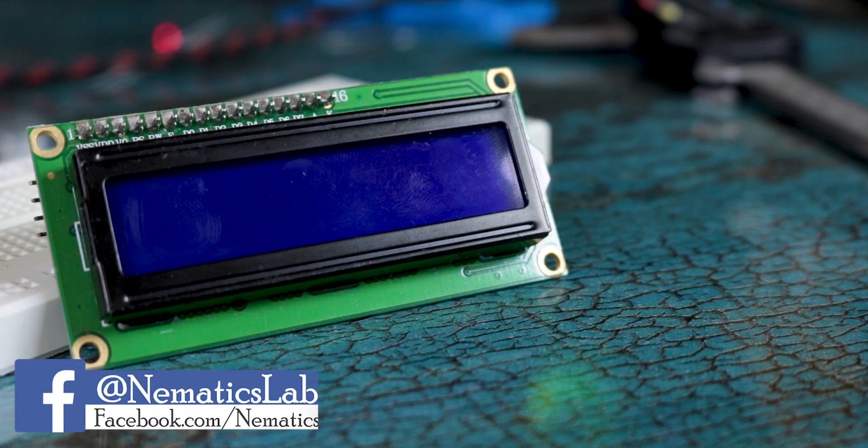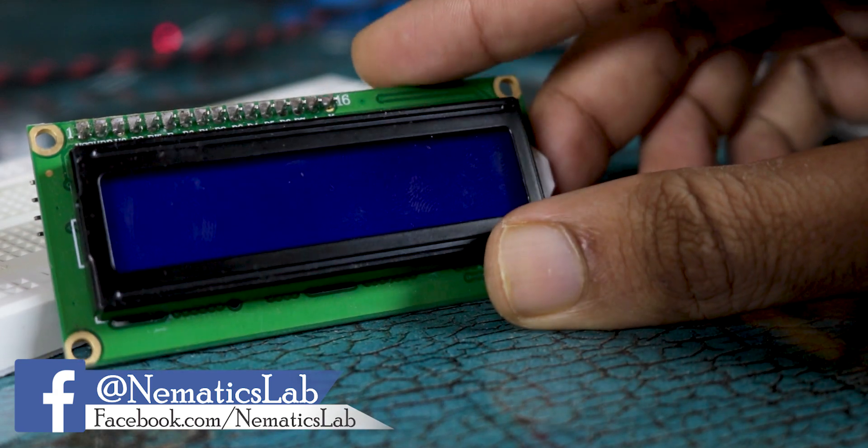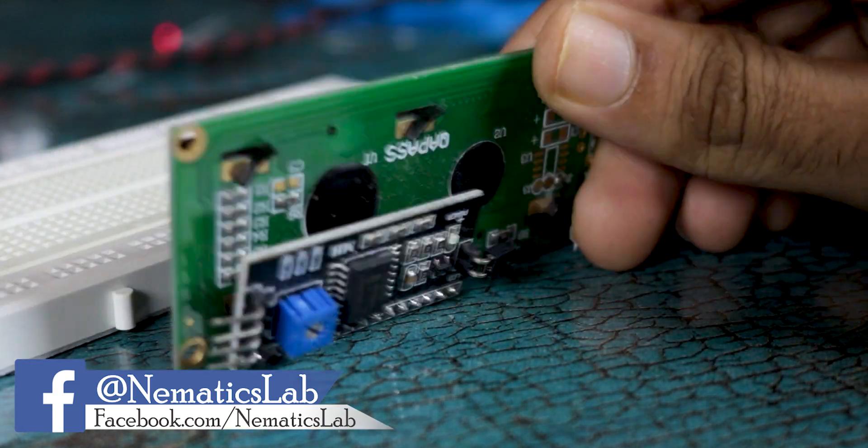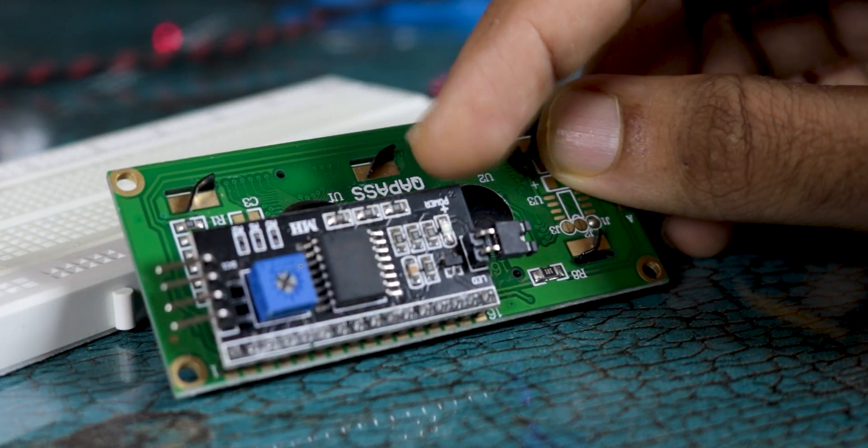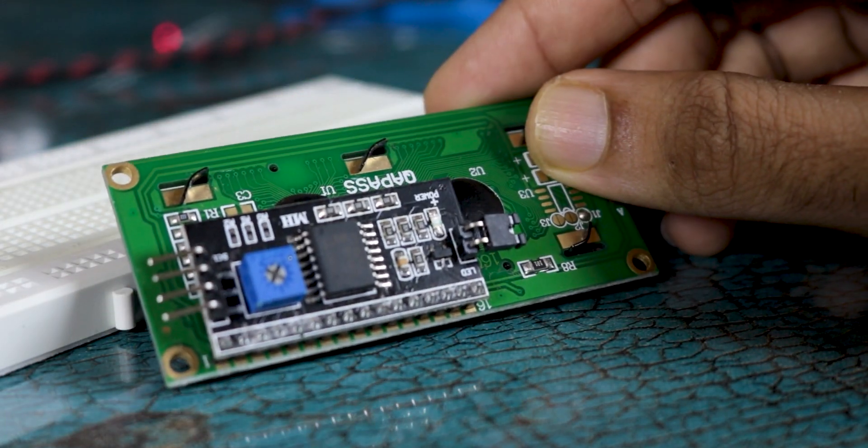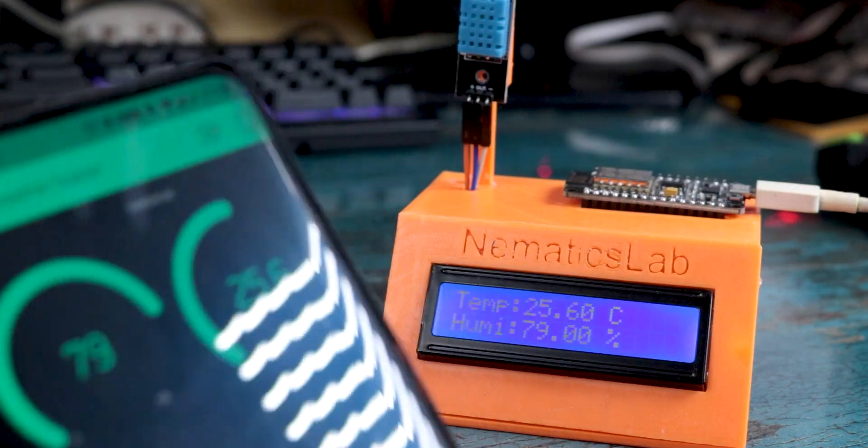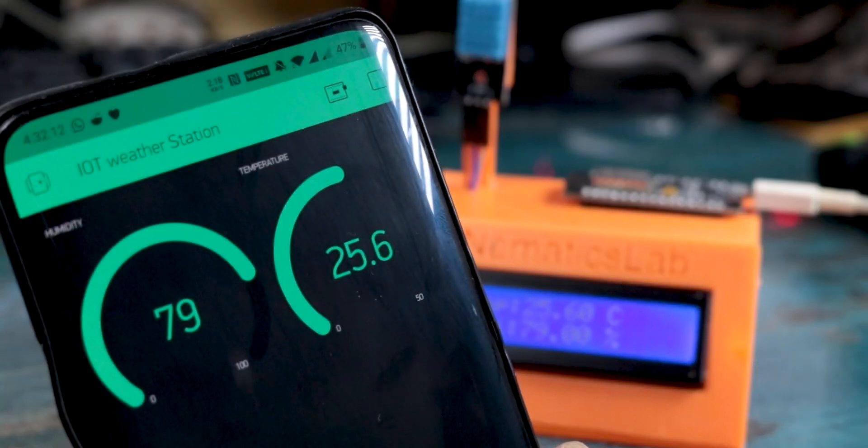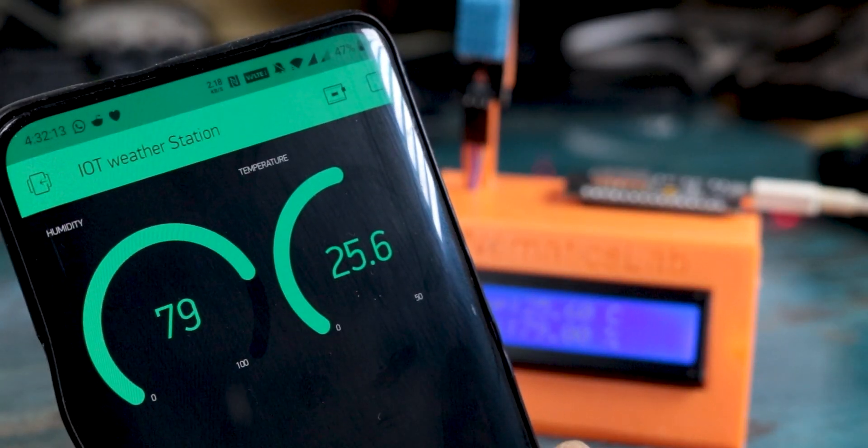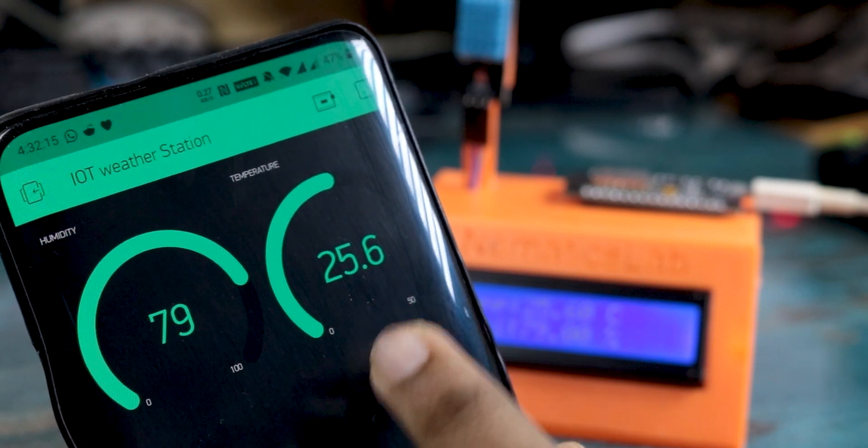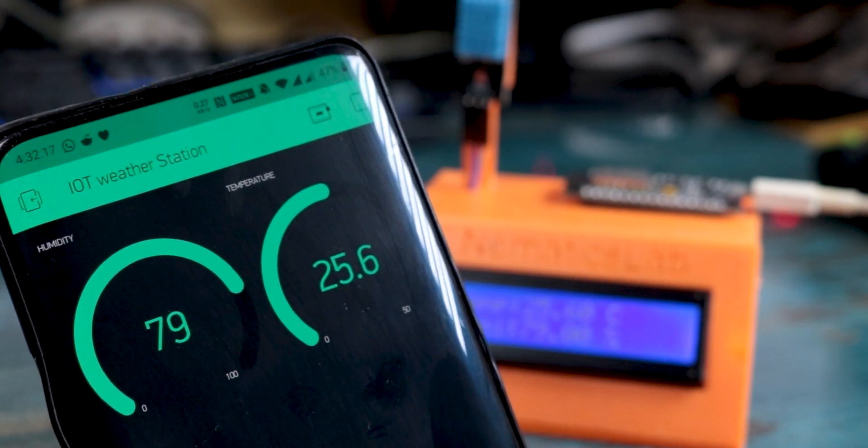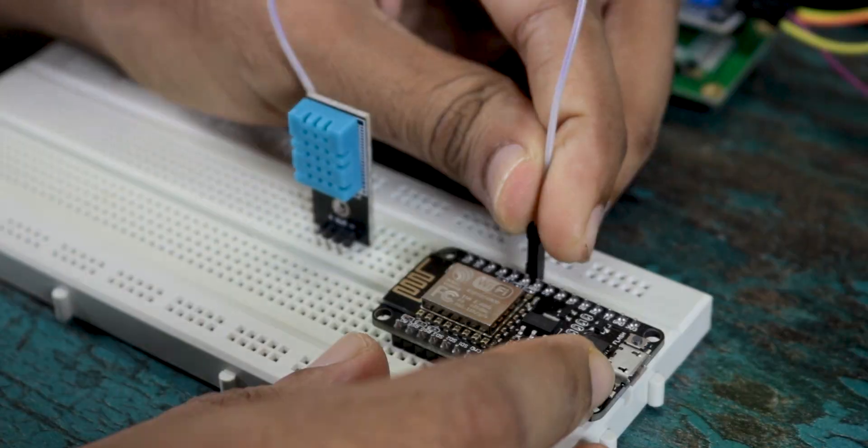Lastly, we need to use a 16x2 LCD with I2C interface for displaying the weather status like temperature and humidity, of course. Now to make this project a little more interesting, we will use the Blink application and its library to even display the temperature and humidity on your smartphone.